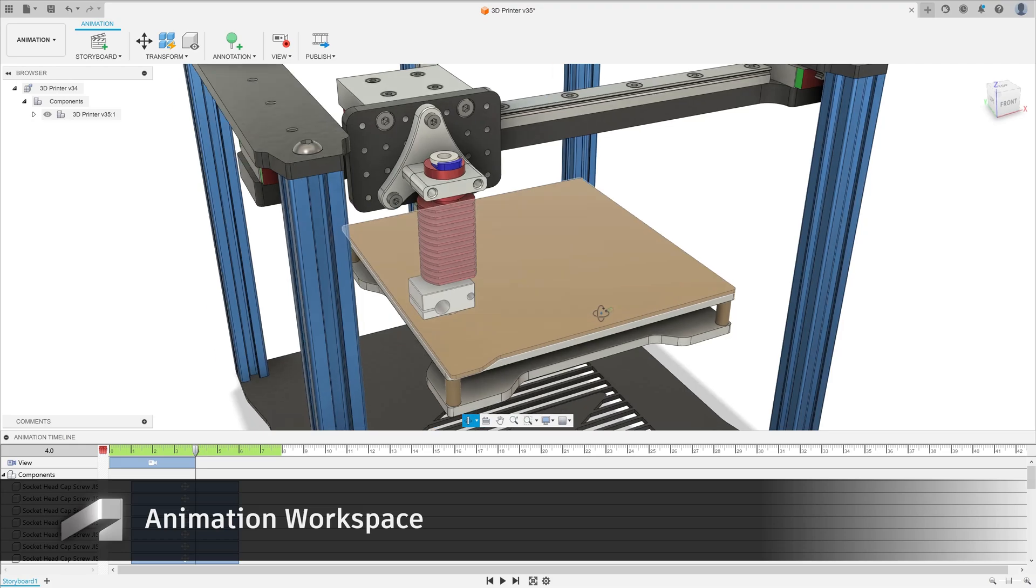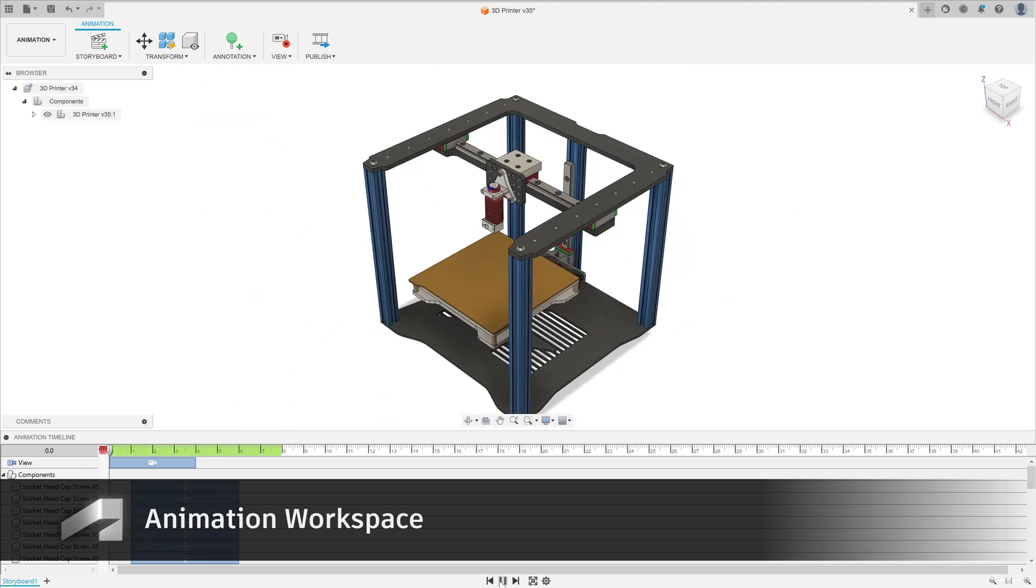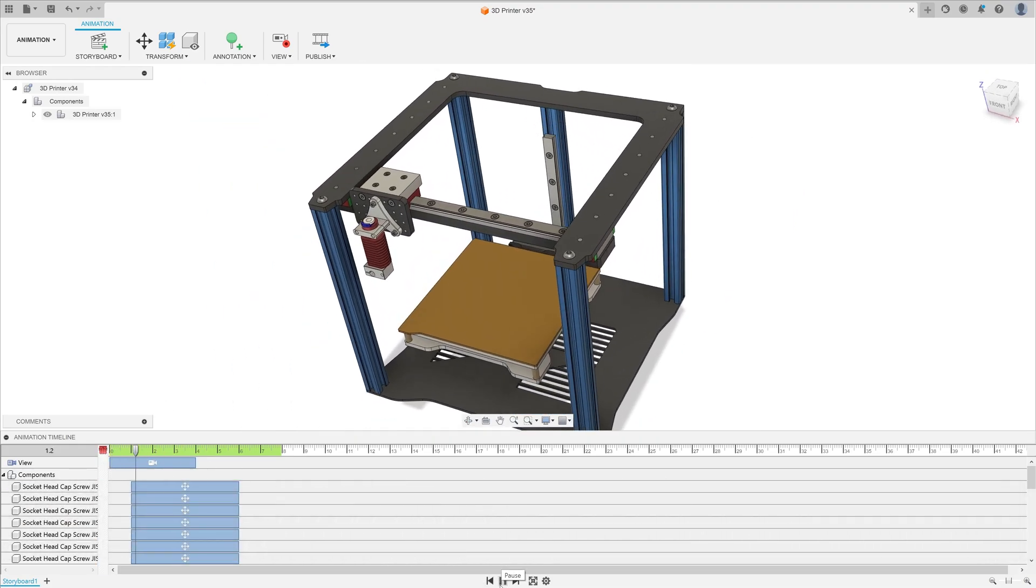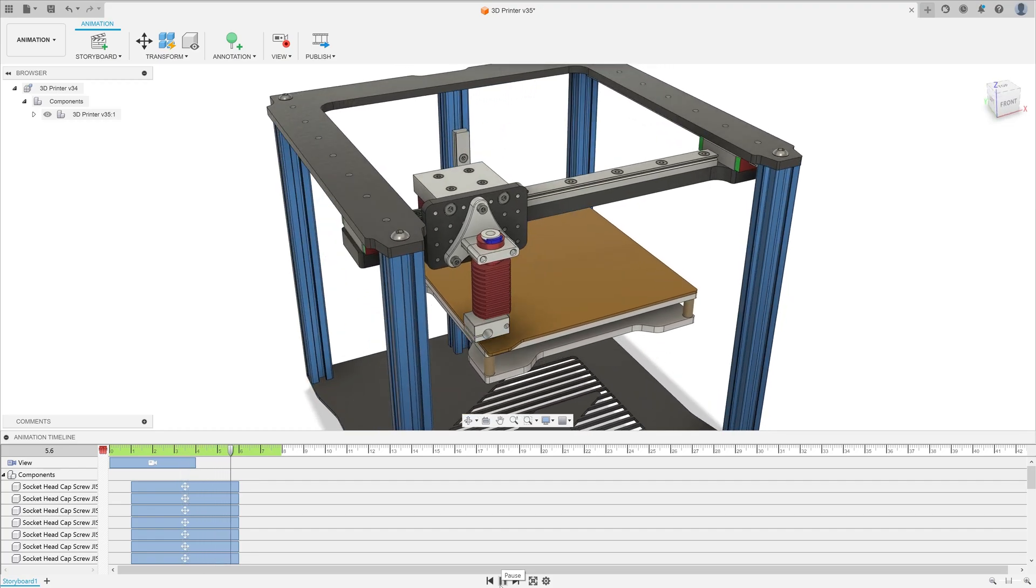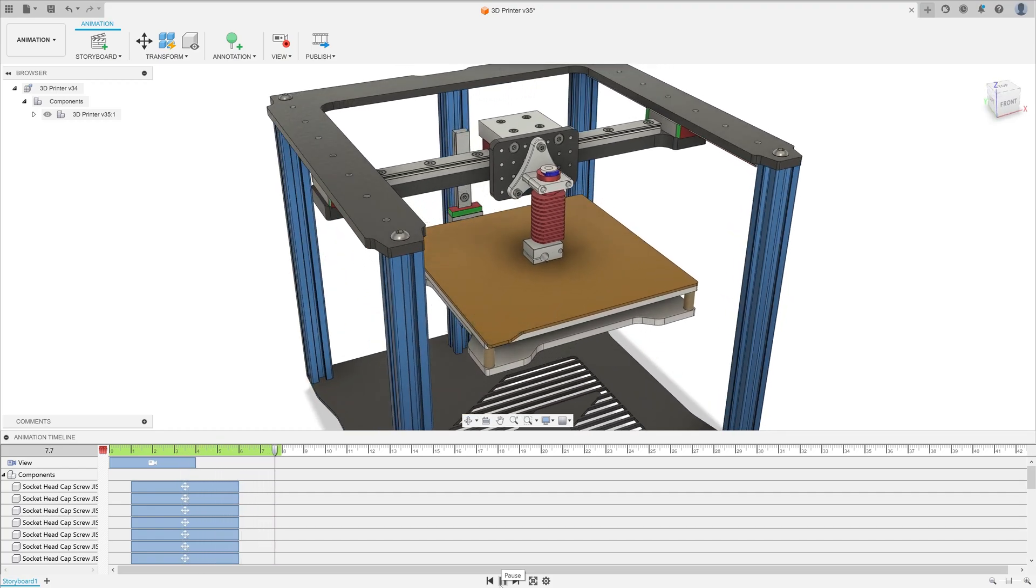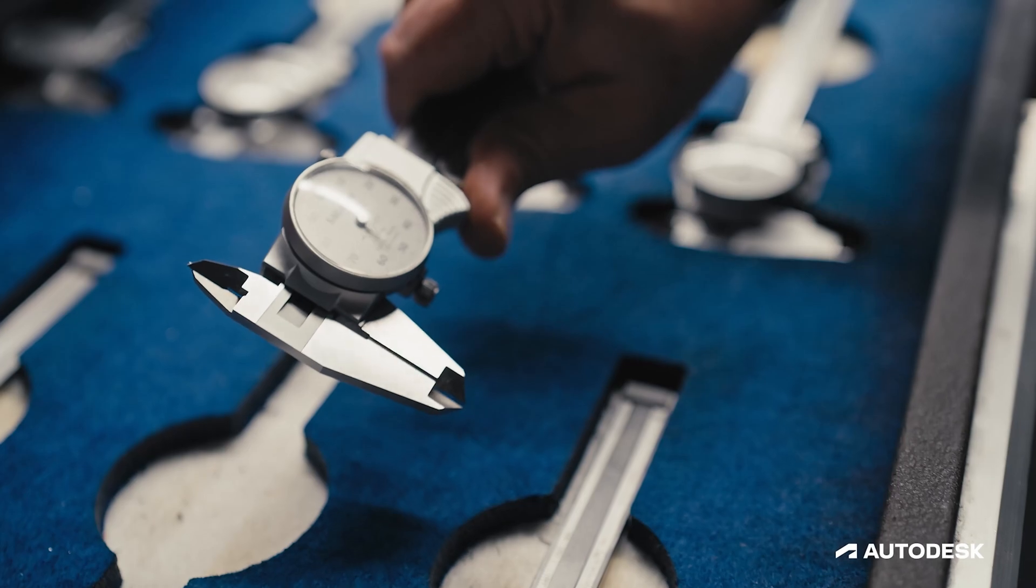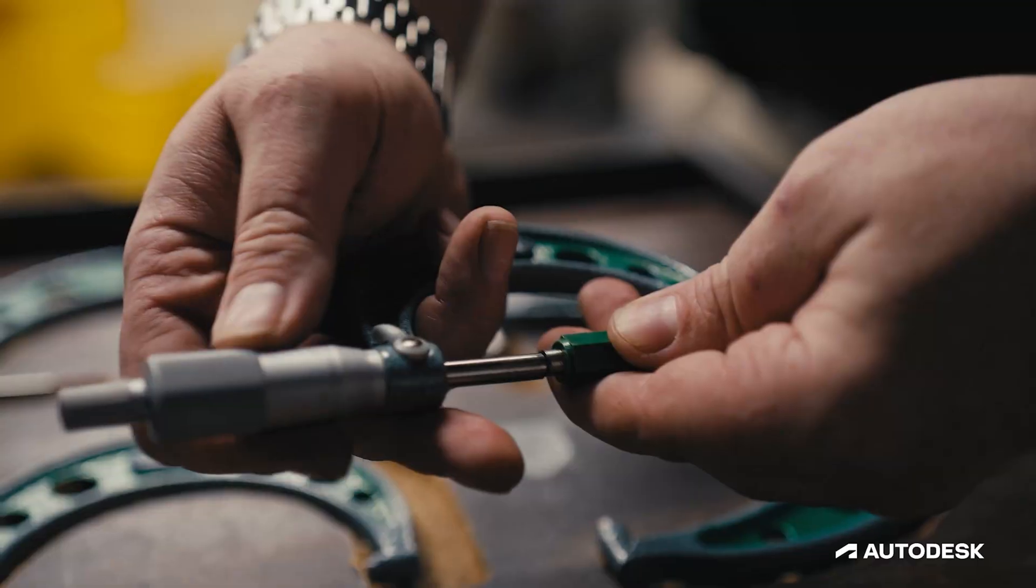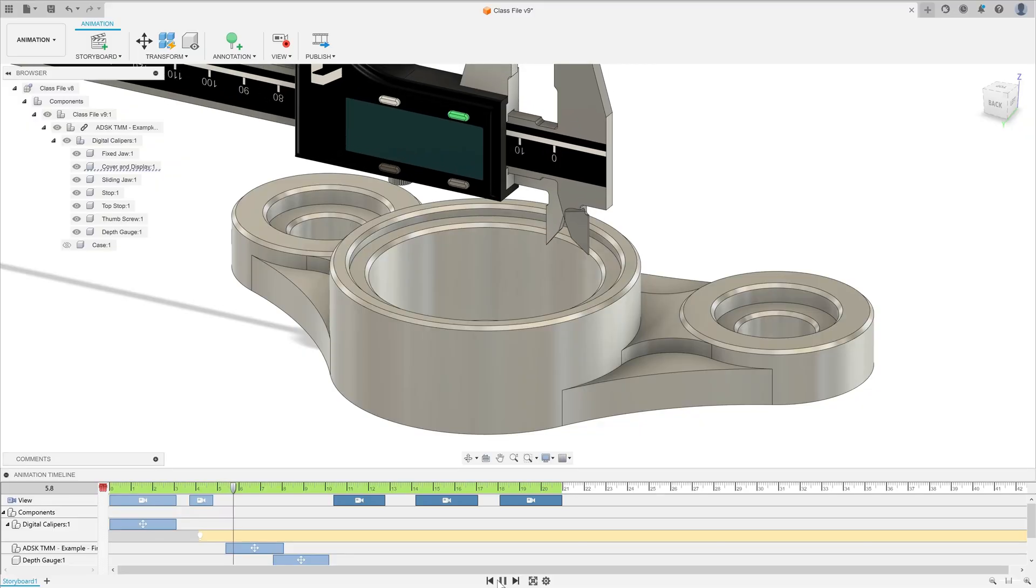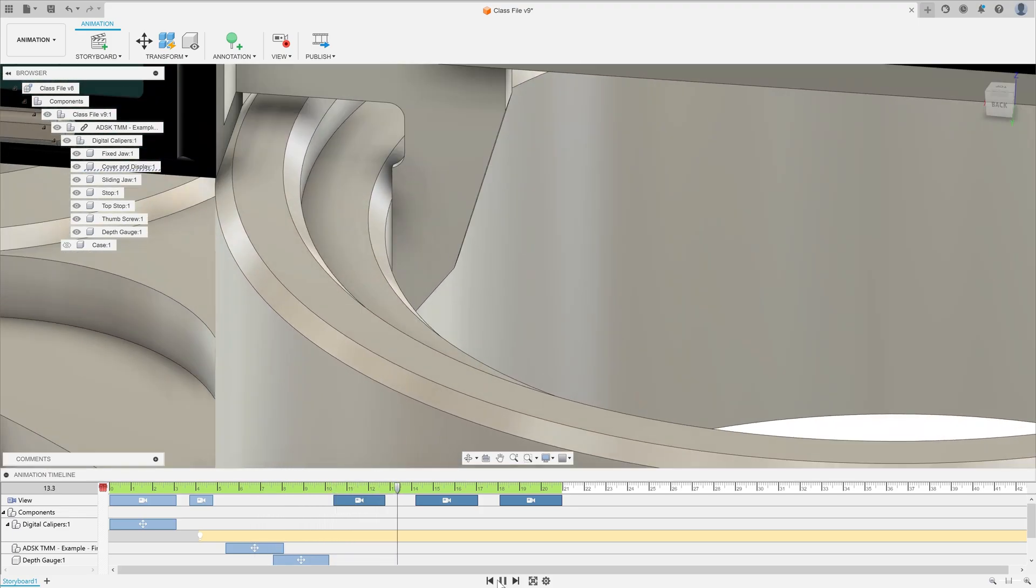The animation workspace is a powerful tool for design communication. As an educator, you can use the animation workspace to visualize the functionality of a design or to create a video for a technical demonstration for that class that you have coming up which requires the use of tools, such as taking measurements with a set of calipers.